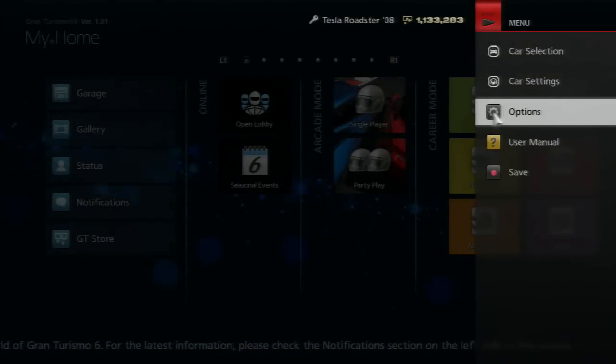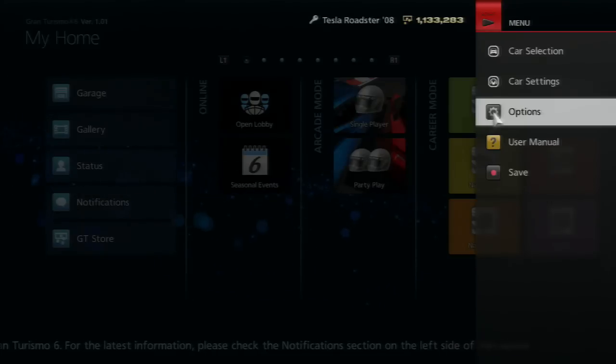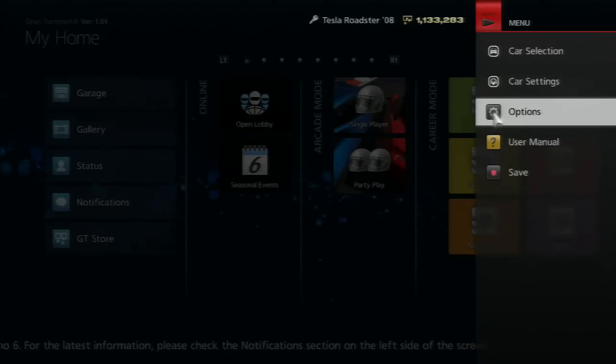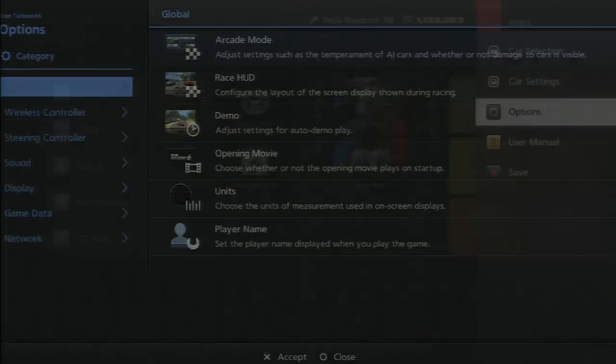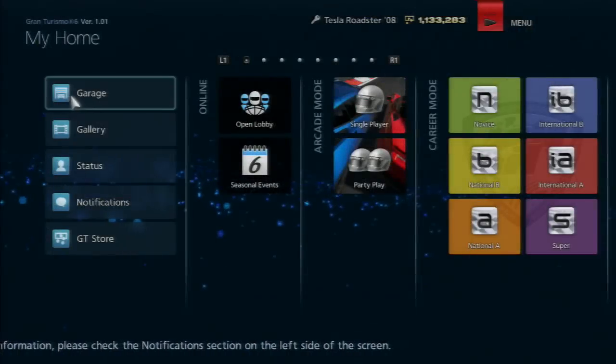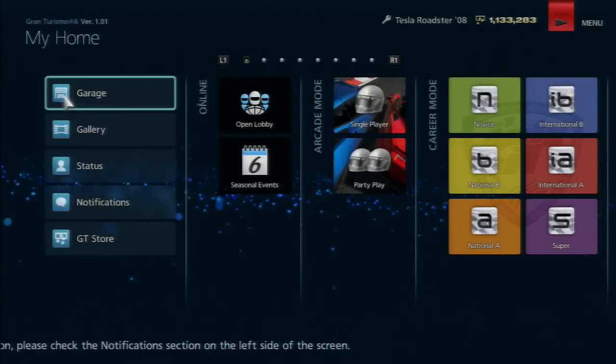Then there's the options menu where you can change controller settings, sound, video, and audio. That's pretty cool.